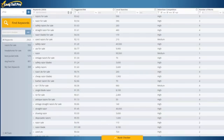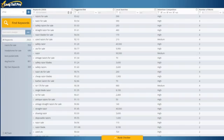Hi there, my name is Spencer Hawes, creator of Longtail Pro. Today I want to show you how to use Longtail Pro to conduct powerful keyword research and in-depth competitor analysis so that you can start finding those truly low competition keywords that you can rank for quickly in Google.